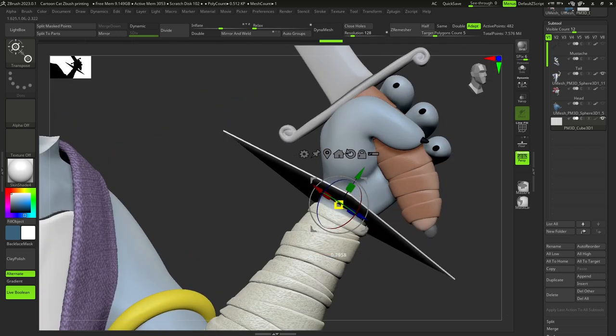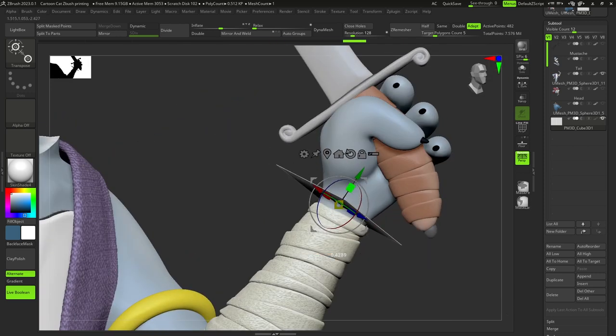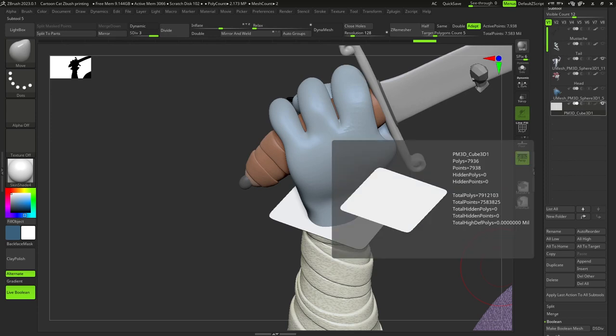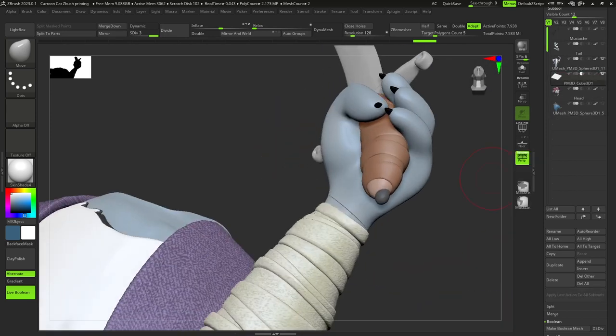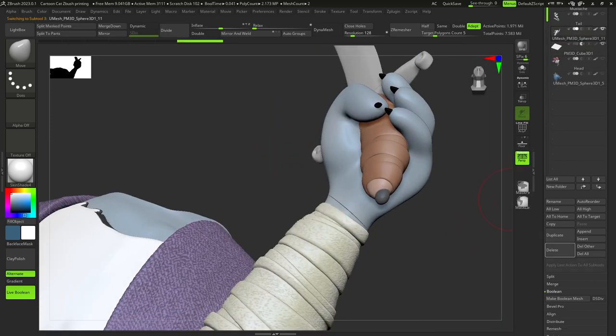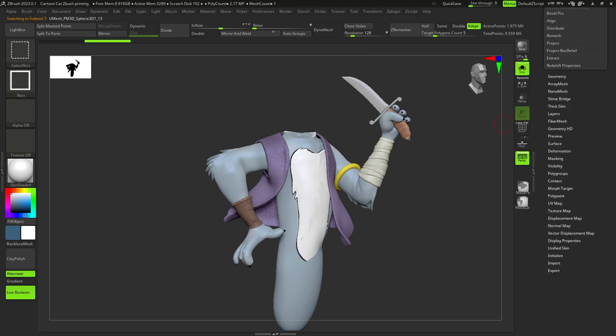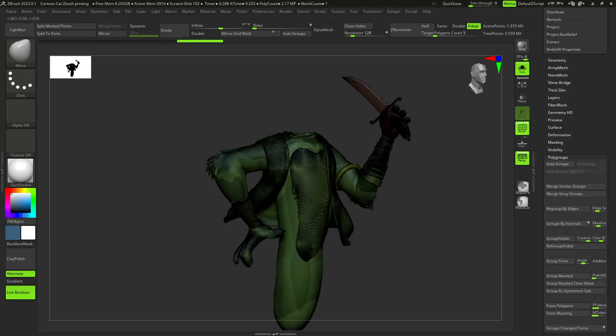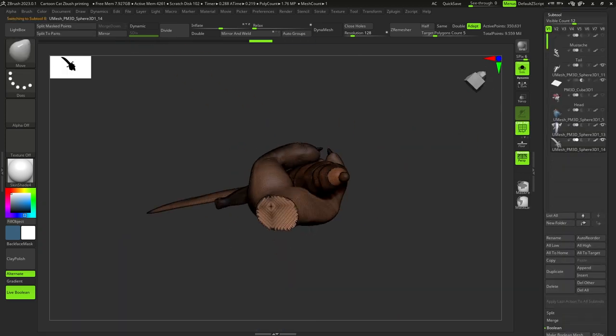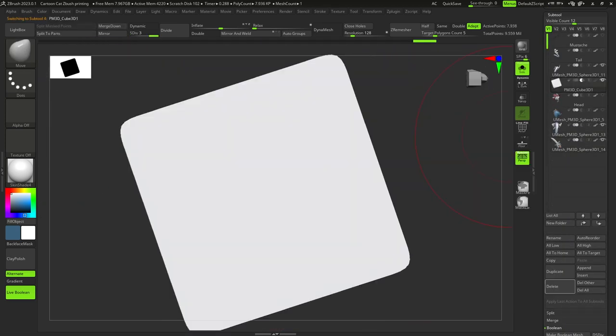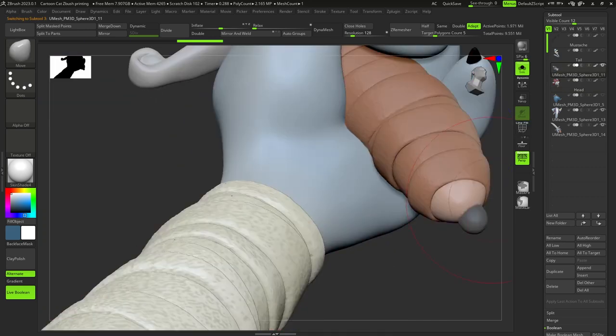With the hand, we do the same process as with the head and the body. Add a cube, size it, place it, divide it, make boolean mesh, auto-group it, separate it to two objects and add the key.